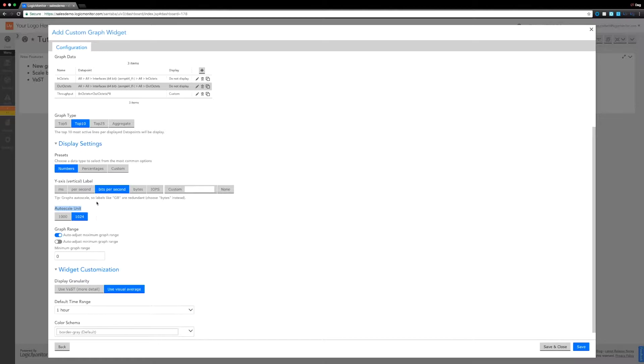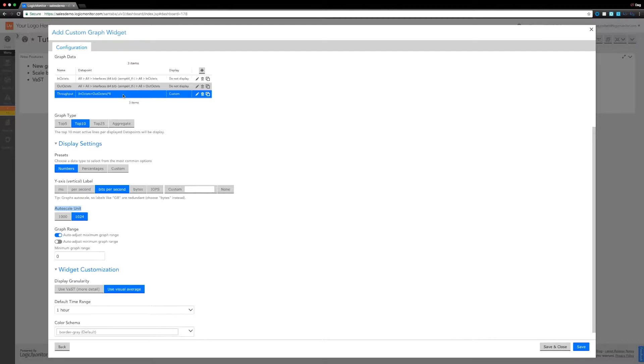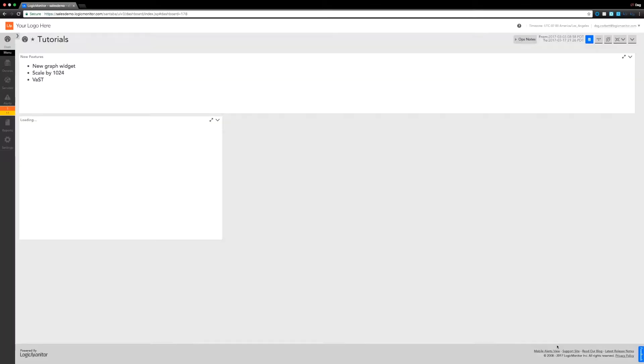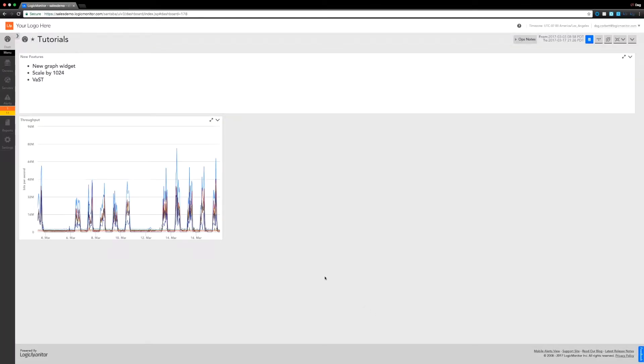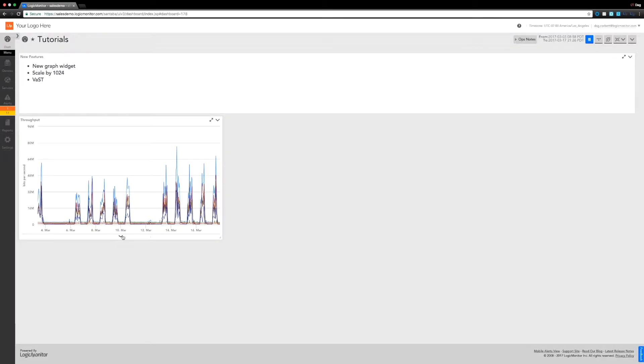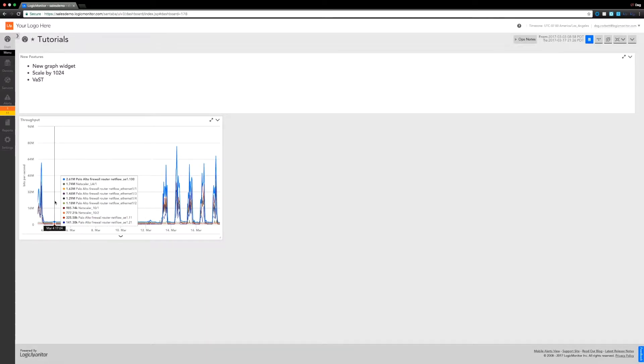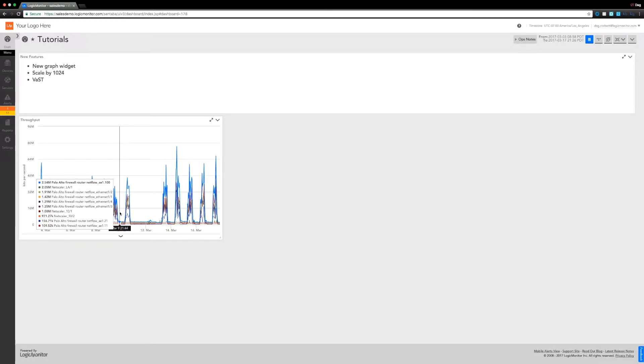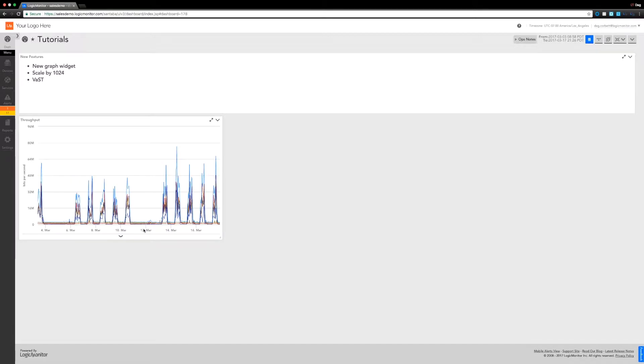Because this is in data transfer, we actually do want to auto scale in units of 1024. Previously what I would have done is in this expression for the throughput, I would have calculated the bits per second but then I would have divided by 1024 once to get to kilobytes, twice for megabytes, and so on. This will actually do this automatically for us. So if I save and close now you can see we've got bits per second, 48 megabits per second, 64 megabits and so on - it'll auto scale for us.